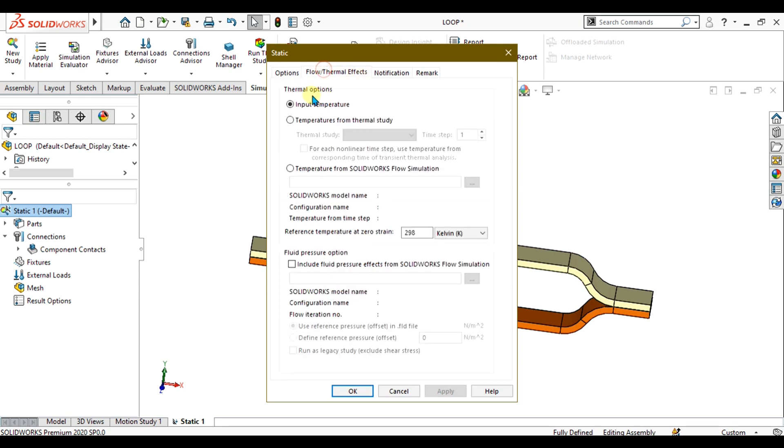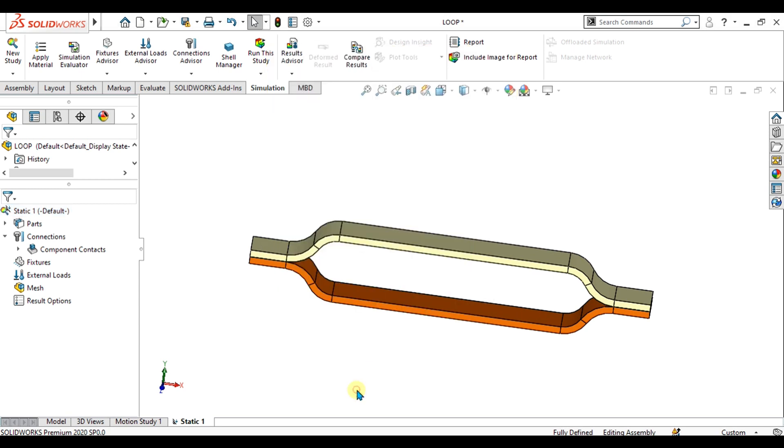From here you can see we have enabled the option of input temperature, and our reference temperature at zero strain will be 299 Kelvin. Select OK from here.